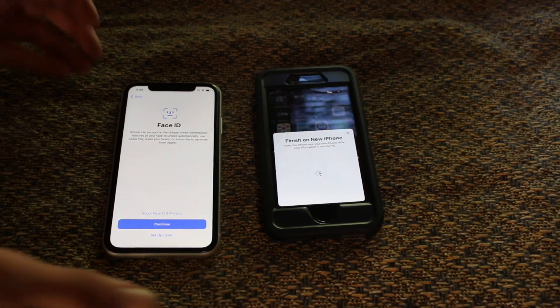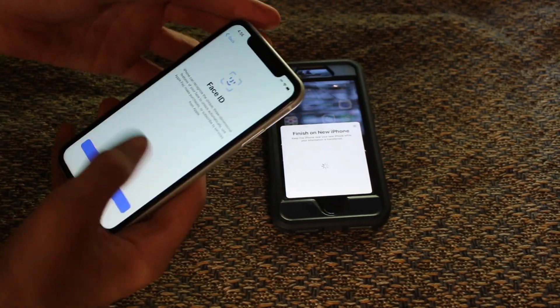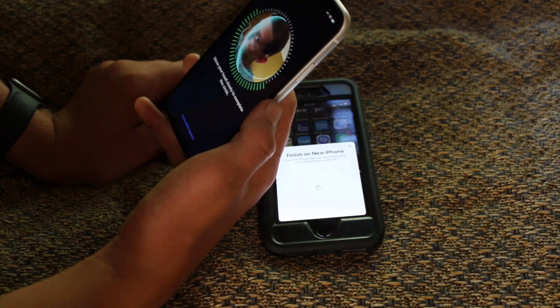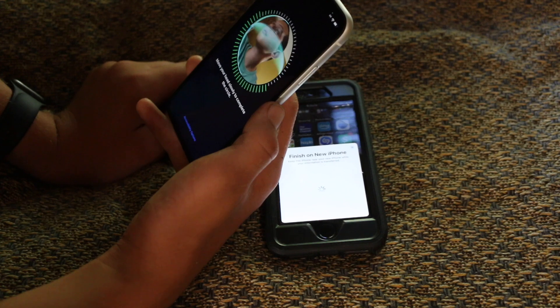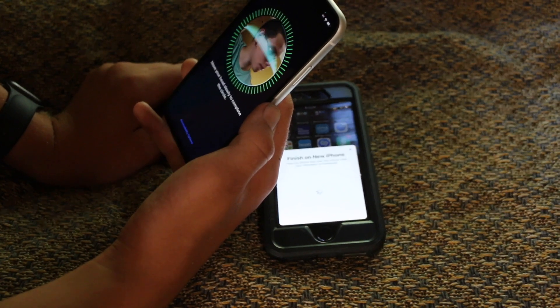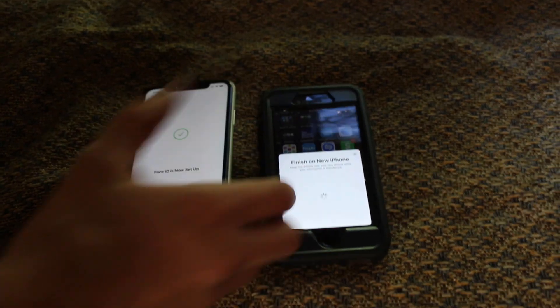Wow, I've never had Face ID before. Let's set this up. Wow, that was fast.